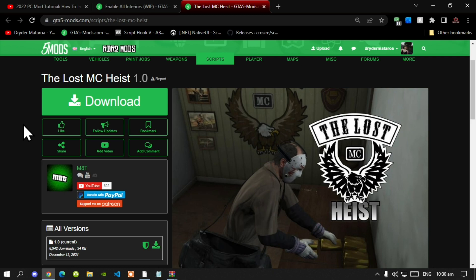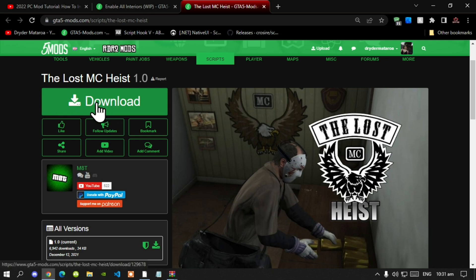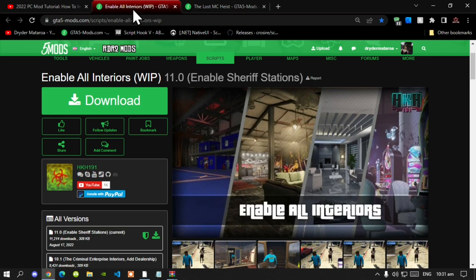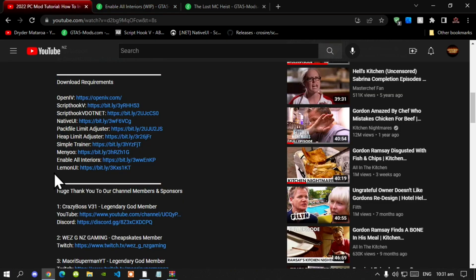Go check them out in my description below and we're going to get straight into the video. This video is all about how to install the LostMC Heist mod inside your Grand Theft Auto V folder. Make sure you download all of the requirements in my description below, including this mod, Enable All Interiors, and LivingUI — all linked in the description.